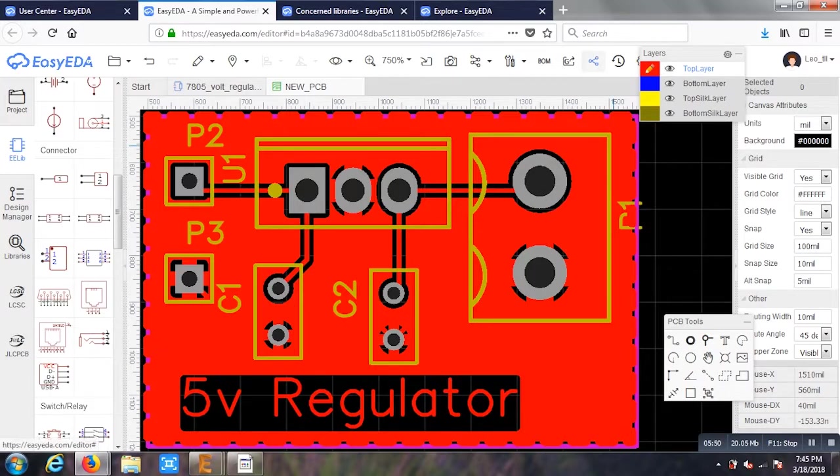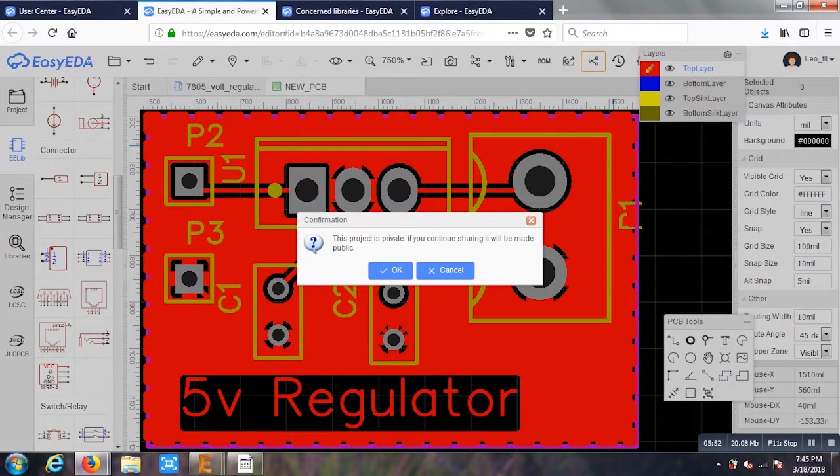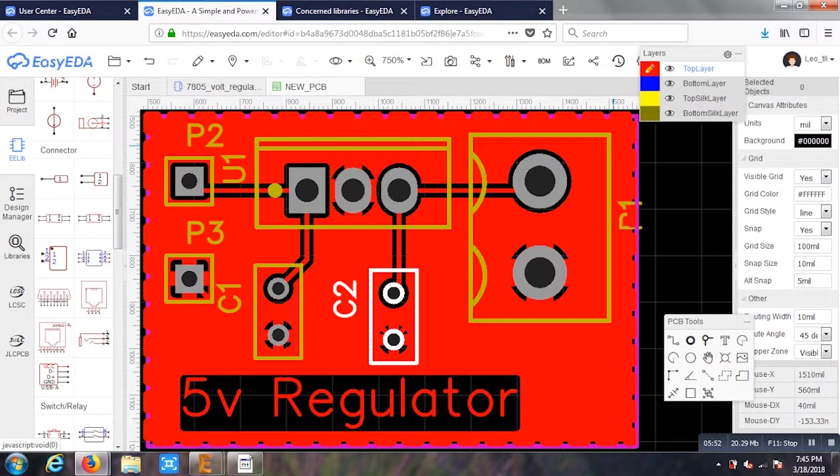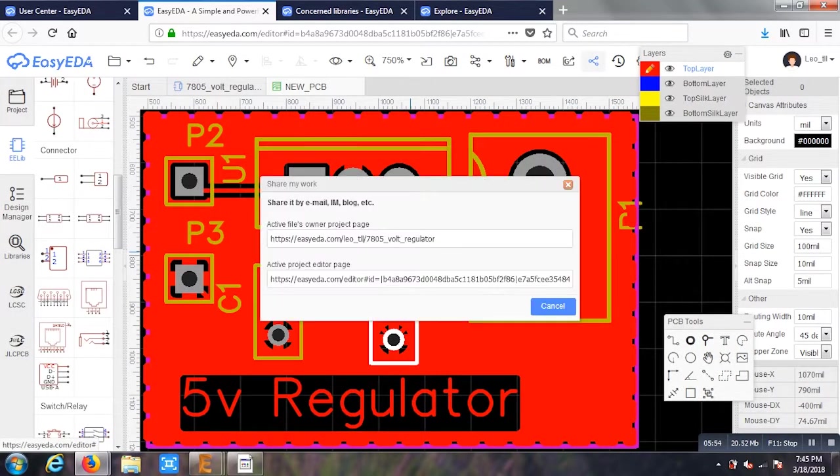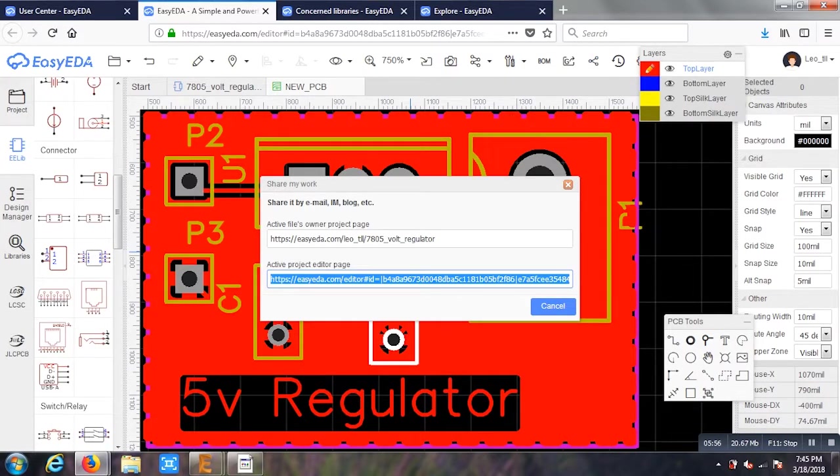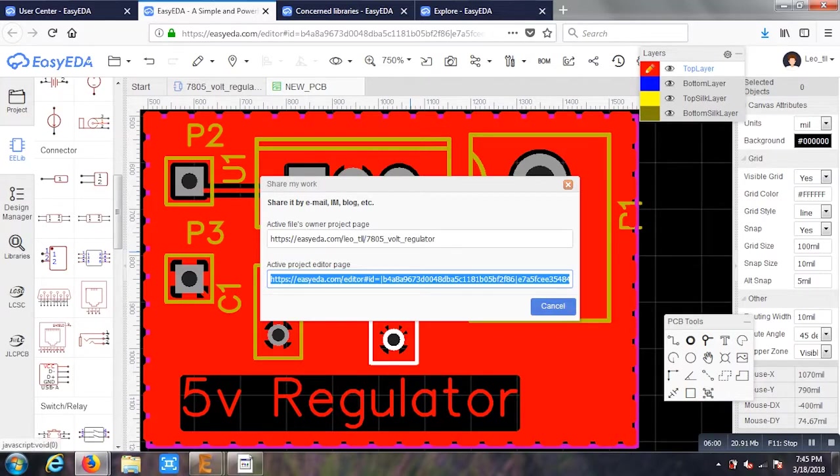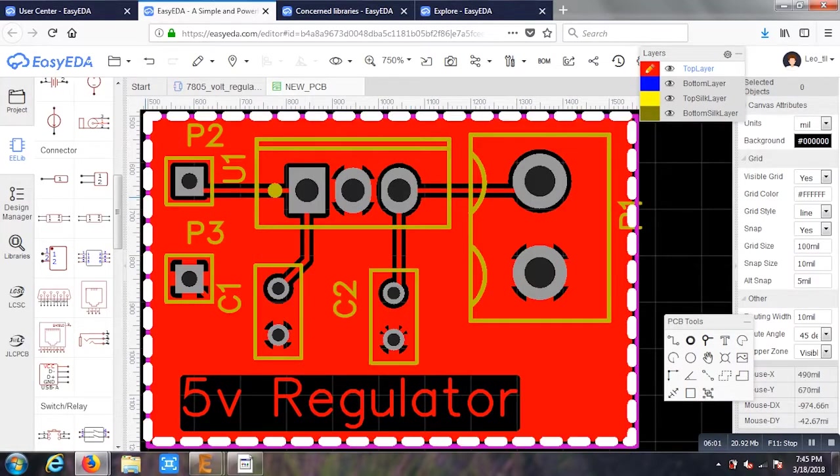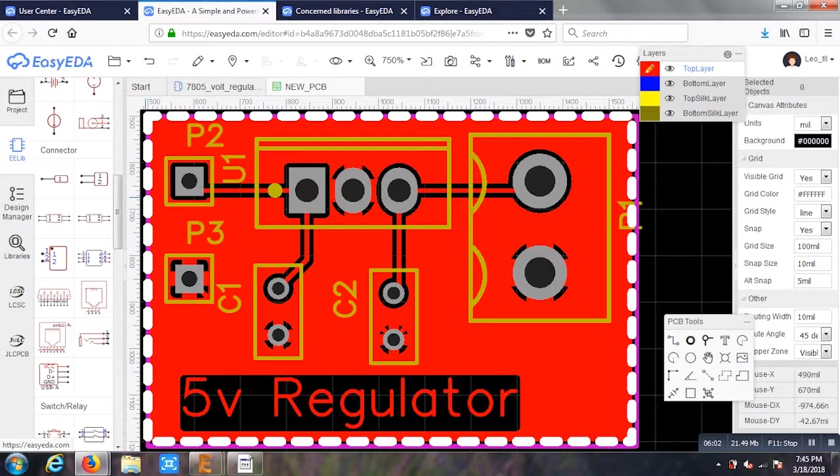One more main important feature of this software is that I can create a shared link for this. You can see the shared link that I've generated for this one. I can share it with my group members so that if any changes have to be done, they can edit it and change it as per the requirements. That's great, isn't it?